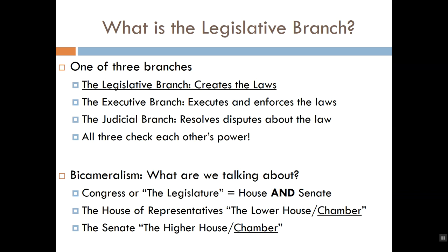Branches of government are distinguished by their function, and there are three functions that any government must be able to fulfill in order to handle the day-to-day business of running a country. First, it needs to create the laws — this function is handled by the legislative branch. The term 'legislate' is just a fancy word for make laws. A piece of legislation is a bill, a proposed law. A legislator is somebody who makes laws, and a legislature is a body of people who make laws.